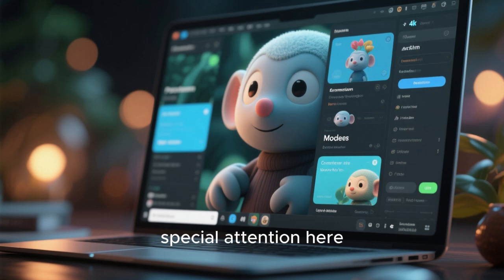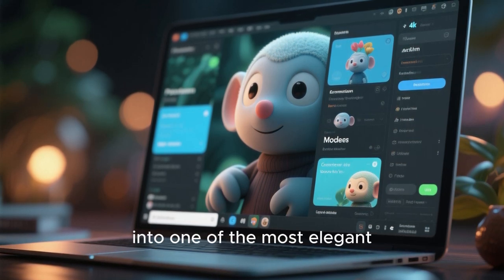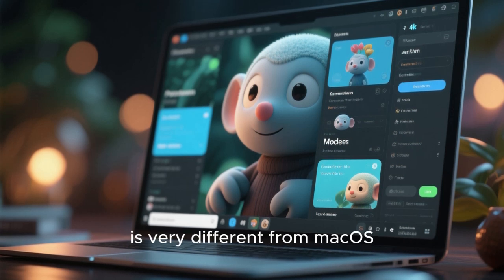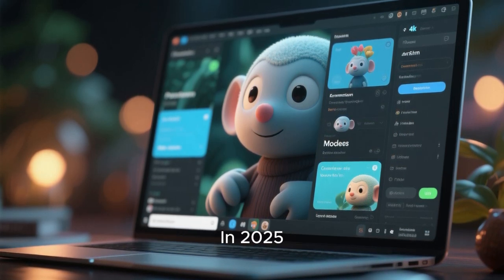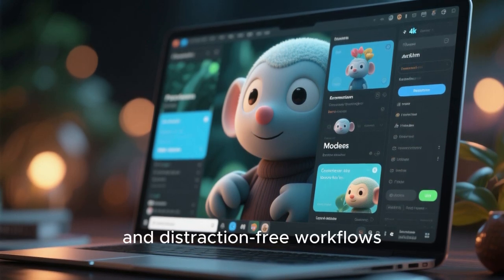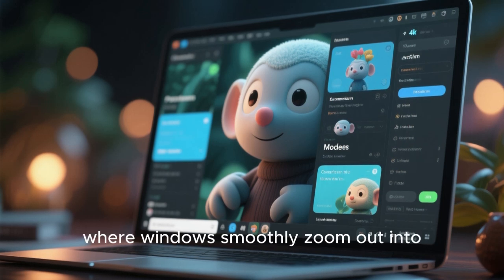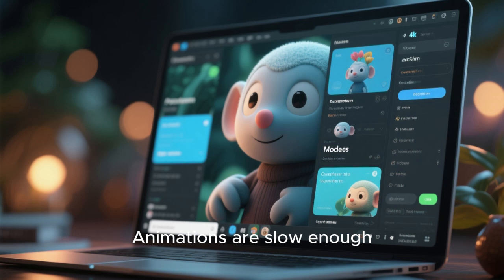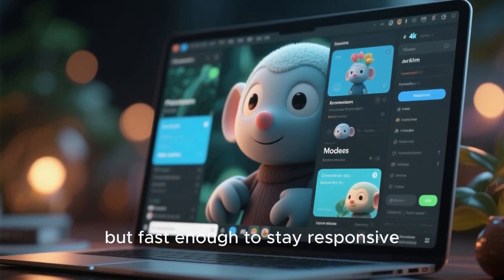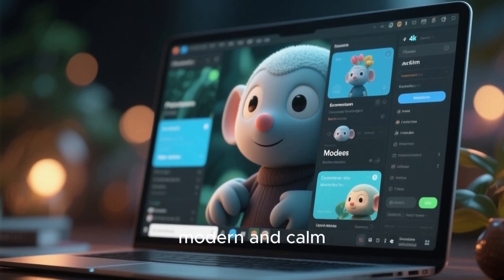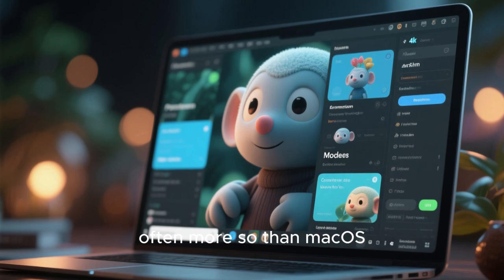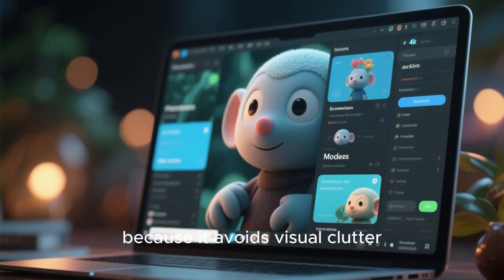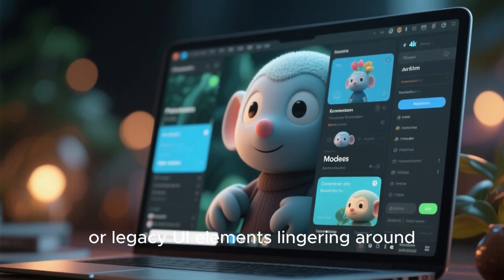GNOME-based distributions deserve special attention here. GNOME has evolved into one of the most elegant desktop environments available today. Its philosophy is very different from macOS, yet the end result can feel just as refined. In 2025, GNOME embraces simplicity, clean lines, and distraction-free workflows. The overview mode, where windows smoothly zoom out into an organized workspace, feels cinematic. Animations are slow enough to feel elegant, but fast enough to stay responsive. The interface uses spacing and typography in a way that feels modern and calm. On a high-resolution display, GNOME looks absolutely stunning, often more so than macOS, because it avoids visual clutter. There are no unnecessary borders, shadows, or legacy UI elements lingering around.